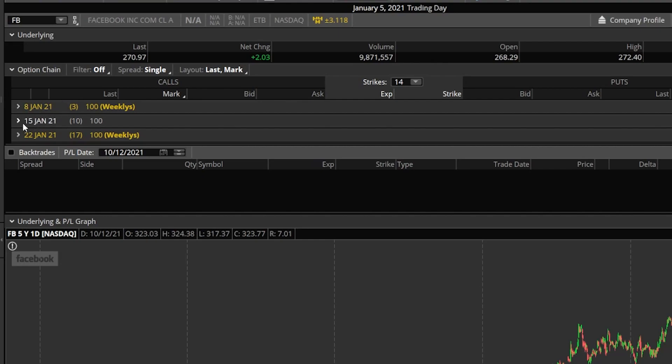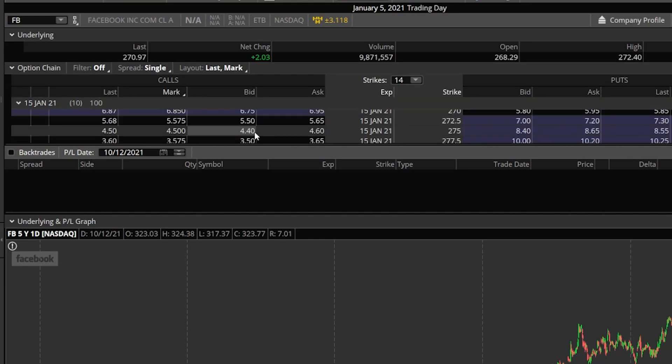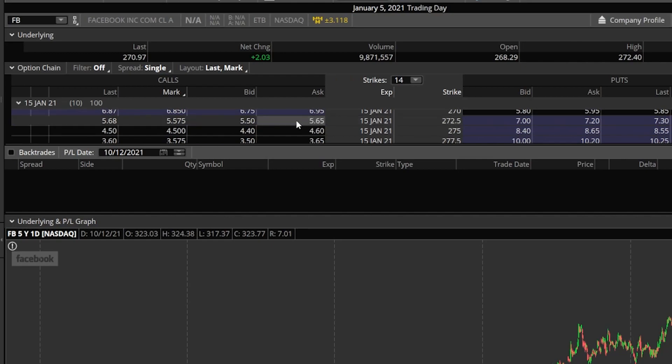And if we came down to the 15th of January options, which were 10 days out at this time, all of these values we see here, like for these 272.5 calls, we can see that on January the 5th, these options close at a bid of $5.50 and ask of $5.65.